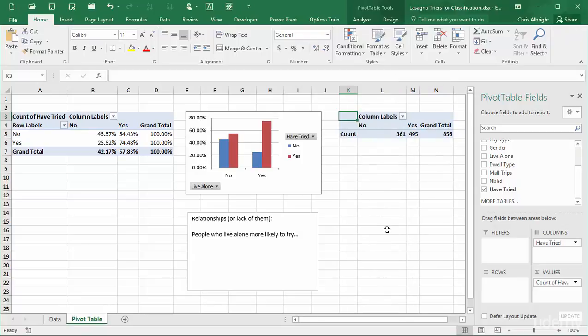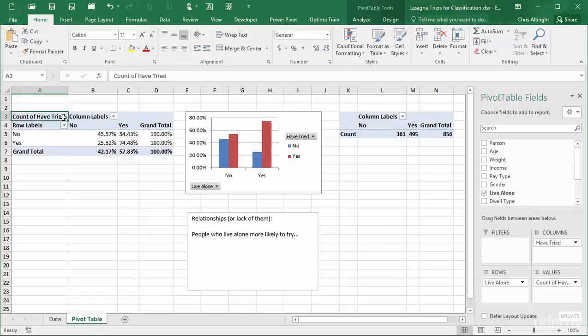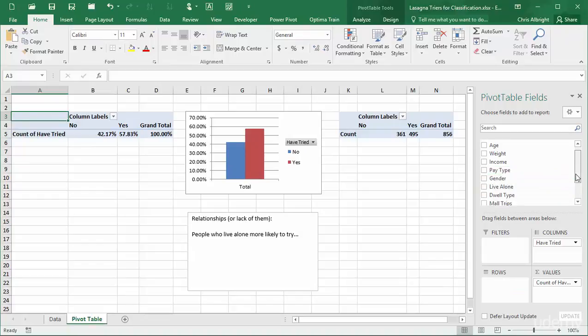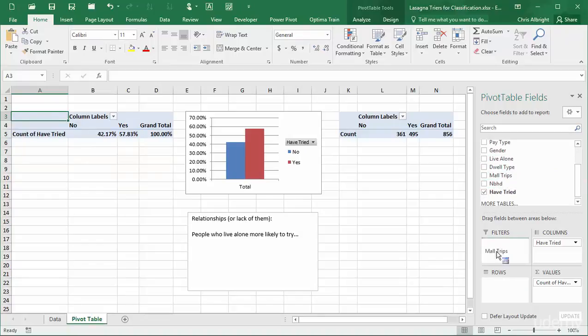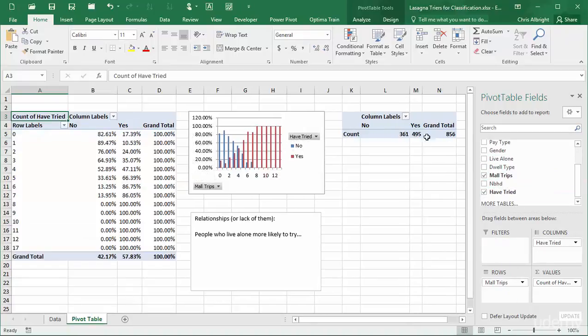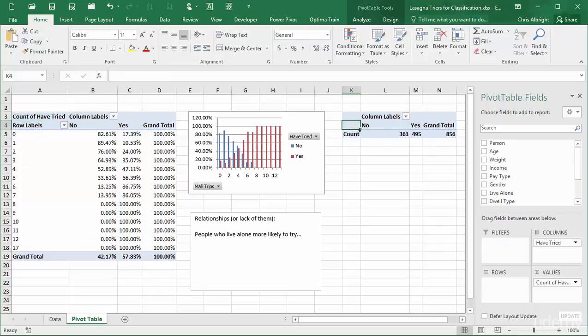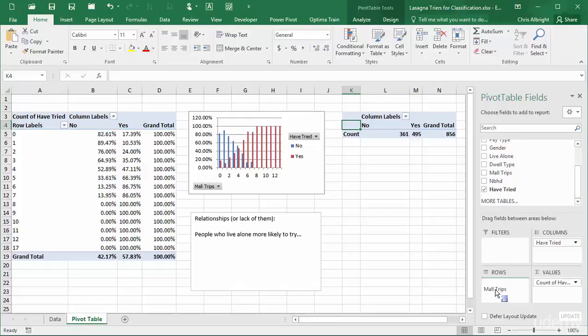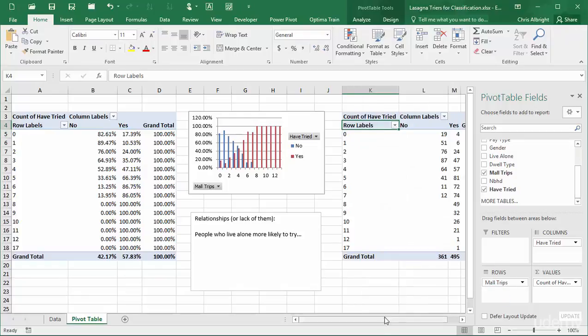Next, I will try Mall Trips. The results indicate another fairly strong relationship where people who make more trips to the mall are more likely to have tried the product. However, note from the raw counts on the right that the last two 100% values are each based on a single person only.